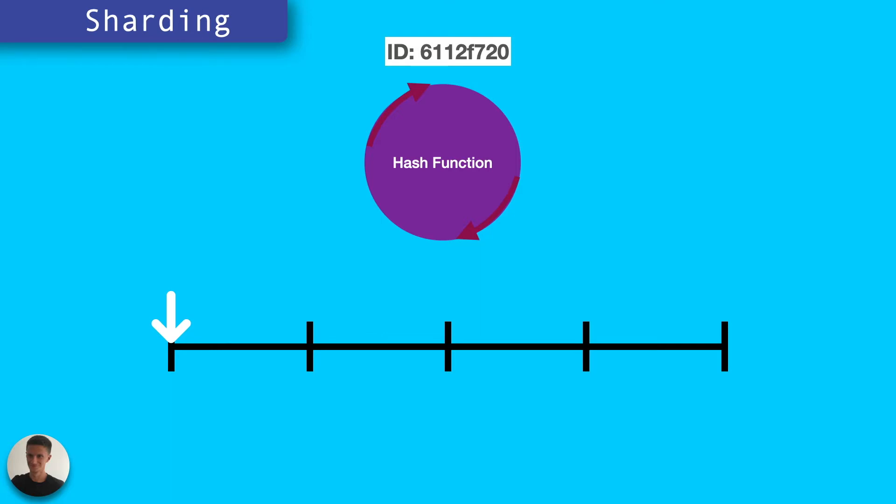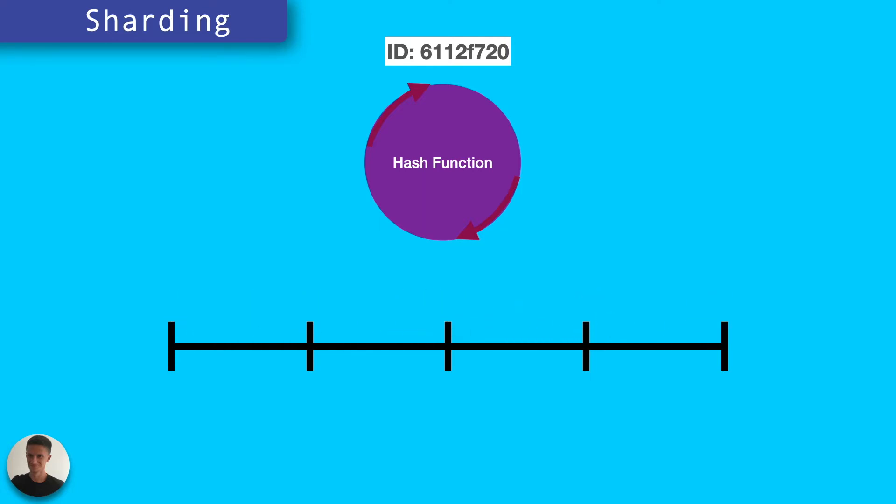every inbound request, we can hash the ID and determine from that which shard or instance the record belongs on.